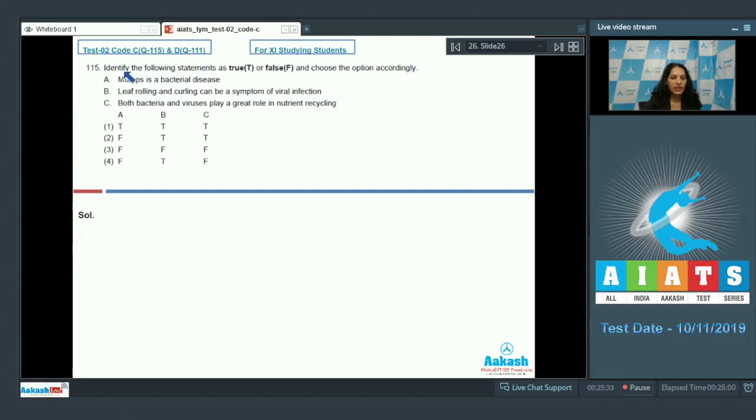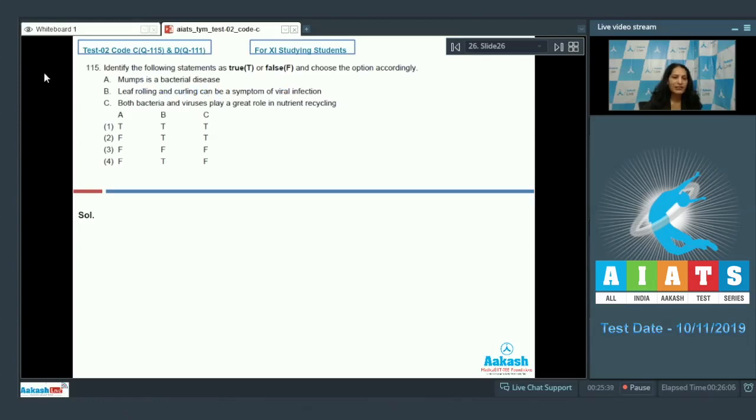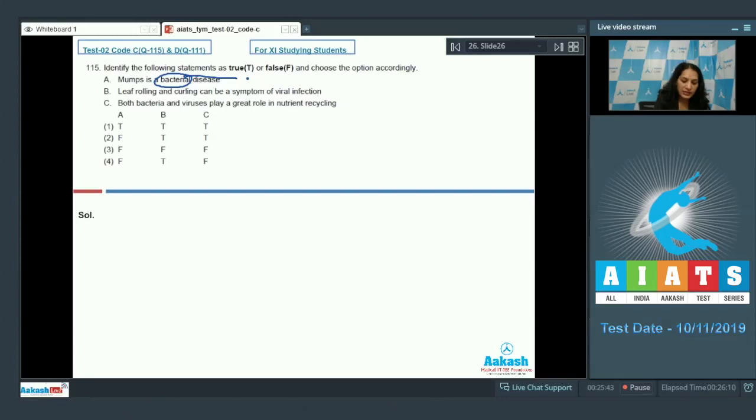Question number 115: identify the following statements as true or false and choose the option accordingly. Mumps is a bacterial disease - no, mumps is a viral disease, so it's a false statement.